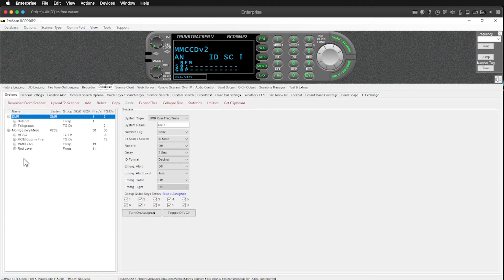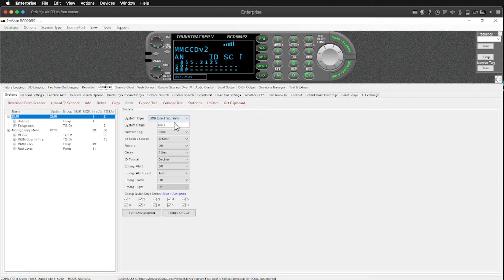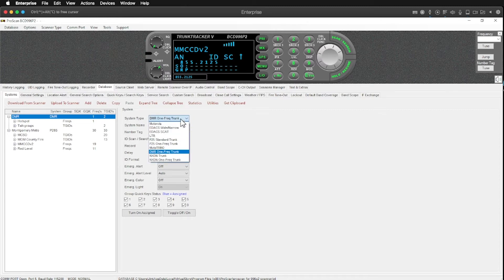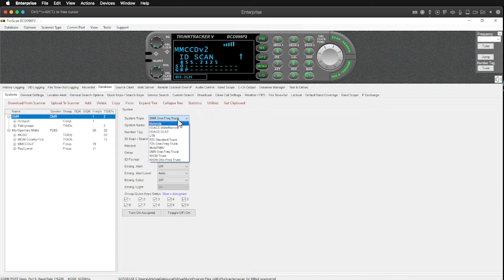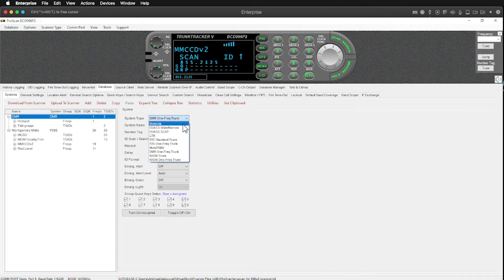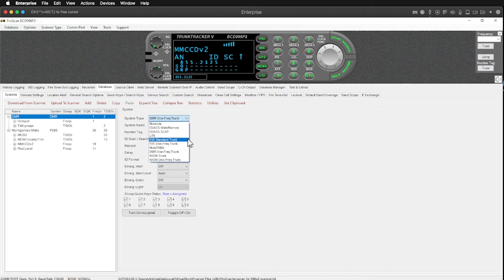So anyway that's the first thing is all the scanners that supports. And one of the big things here is how you're going to program this. So I can create a system. I can tell it what kind of system I want to create and you can see here we have a whole bunch of choices. Motorola, EDACS systems, LTR systems, P25 standard trunks, which is commonly used in public safety stuff.